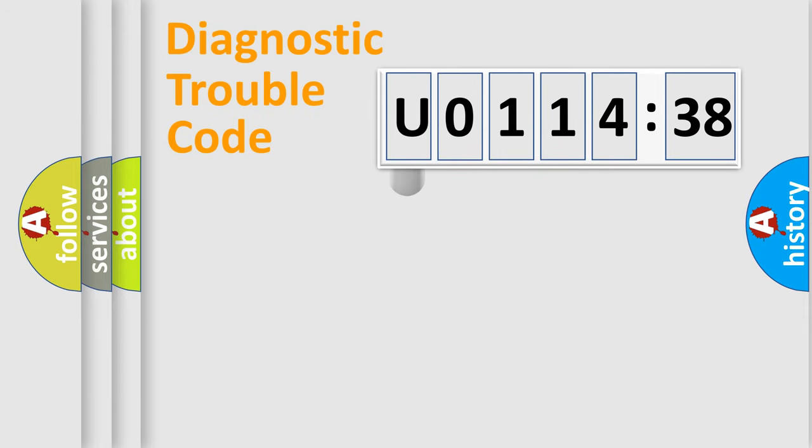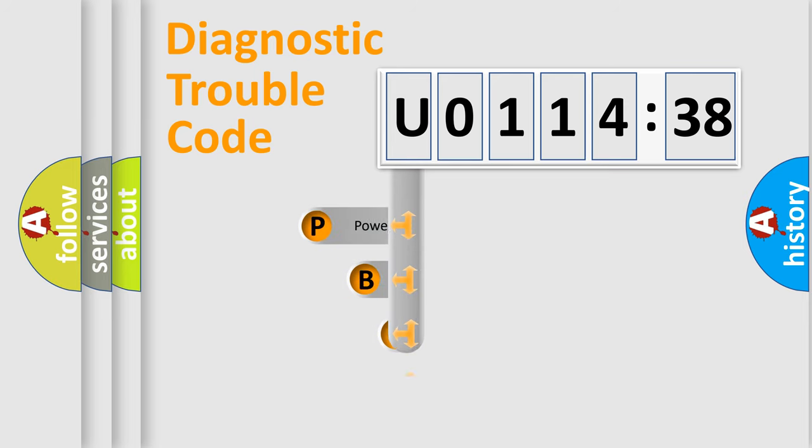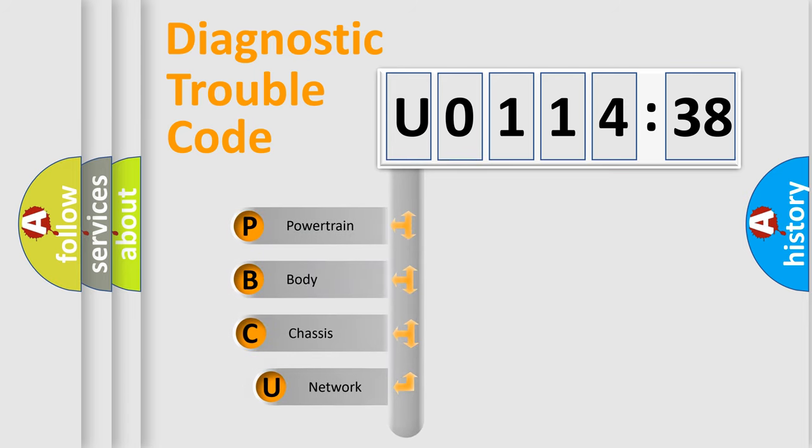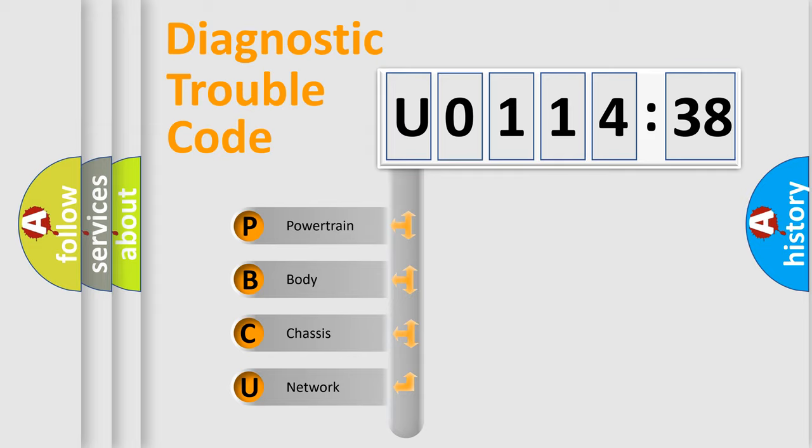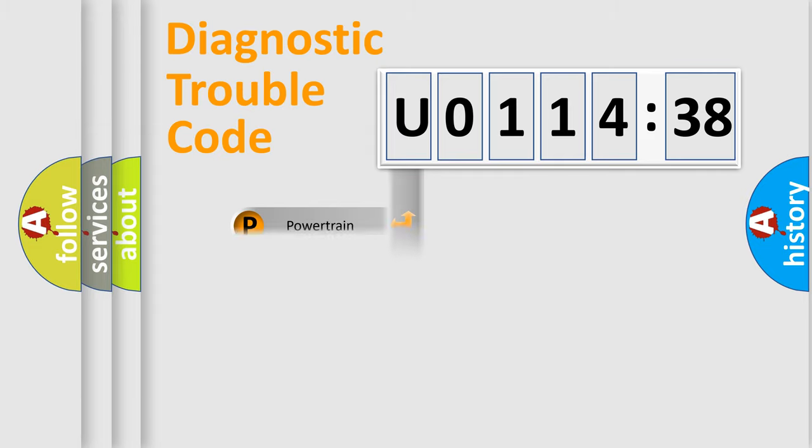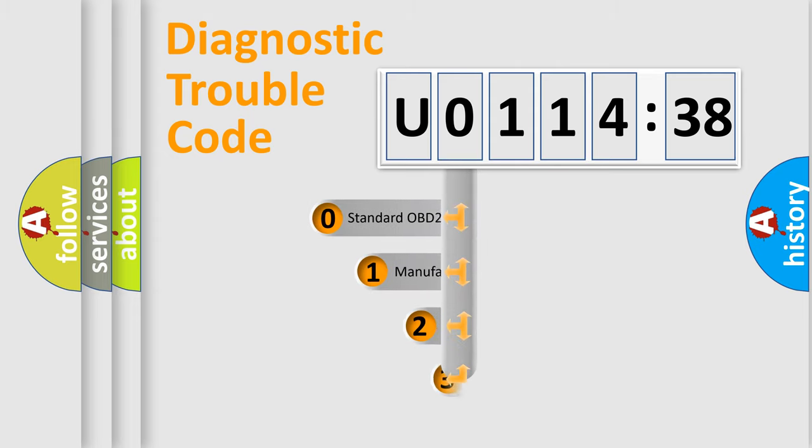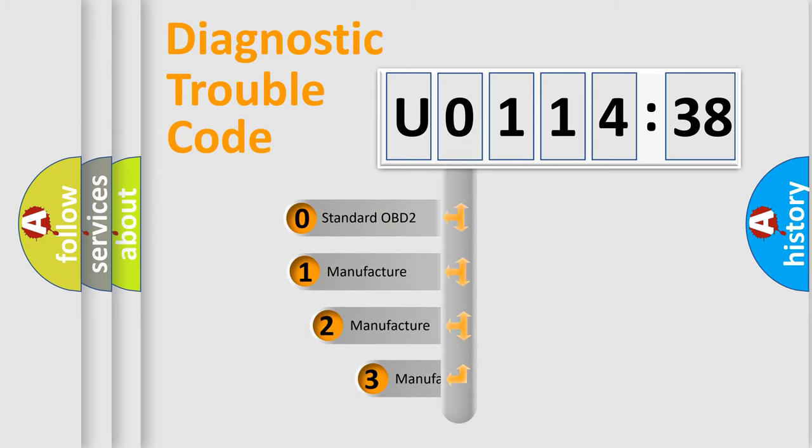First, let's look at the history of diagnostic fault code composition according to the OBD2 protocol, which is unified for all automakers since 2000. We divide the electric system of automobile into four basic units: Powertrain, Body, Chassis, and Network. This distribution is defined in the first character code.